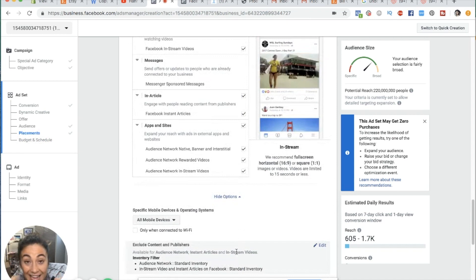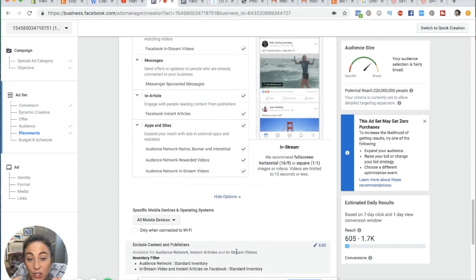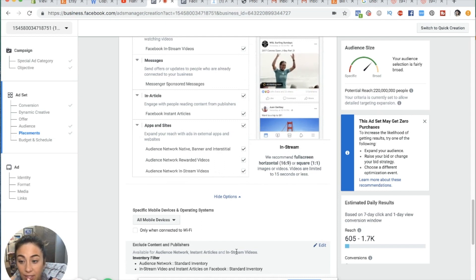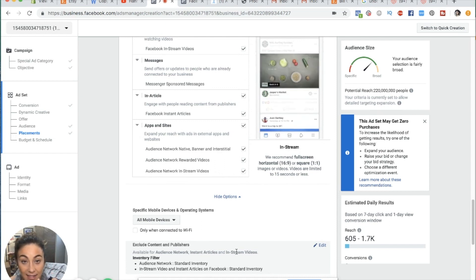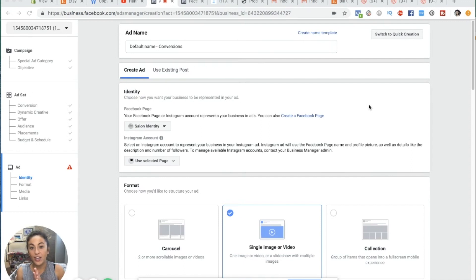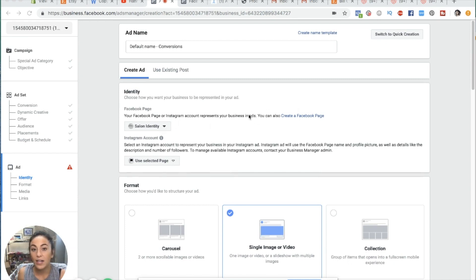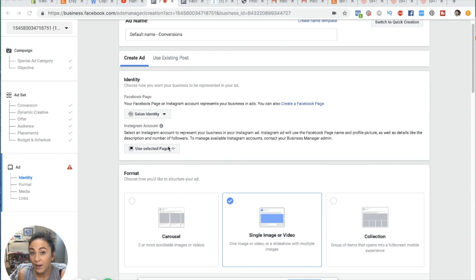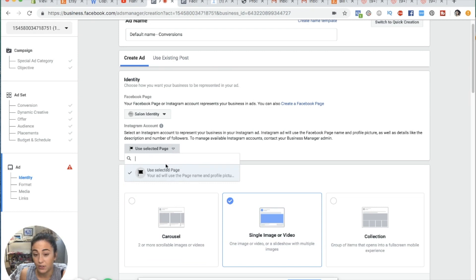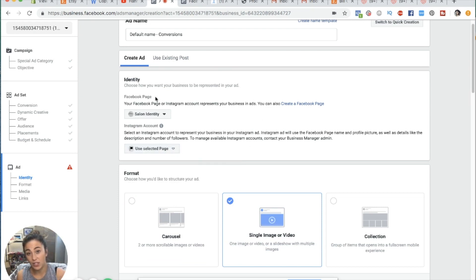Now we're going into the ad level. We've created the campaign — we have the trunk of the tree and one branch — and now we're about to make an ad, which is like another mini branch. The first thing it's asking for is identity: who's showing this ad? It says 'salon identity' — that's the Facebook page. If you want to run Facebook ads on Instagram, you have to choose an Instagram page which needs to be connected.